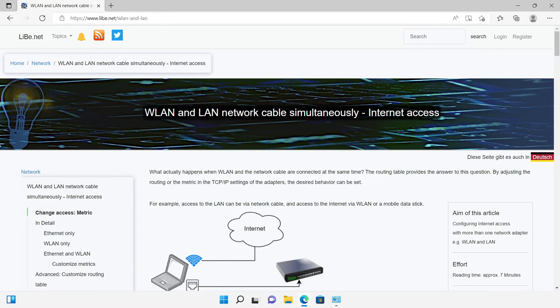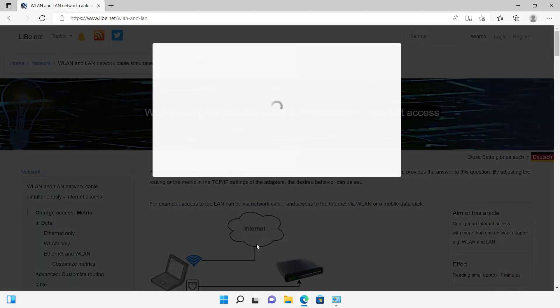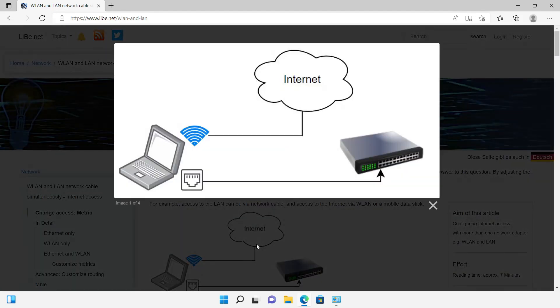One thing in advance, we can set the behavior. For example, it is possible to connect the computer to the internet via Wi-Fi and at the same time allow access to the local network.